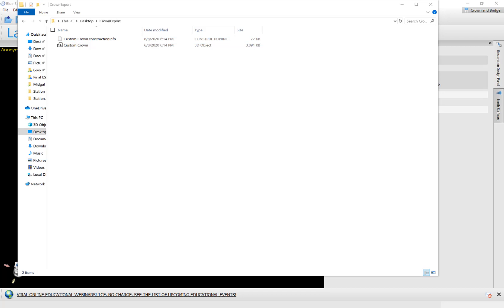As I said initially, this functionality of designing the crowns and exporting the STL file and the construction file, these are free functionalities and they are going to stay free for quite a while. So go ahead and enjoy. Create as many crowns as you like. Design them. Export them. Mill them. Have a great time. Thank you very much.